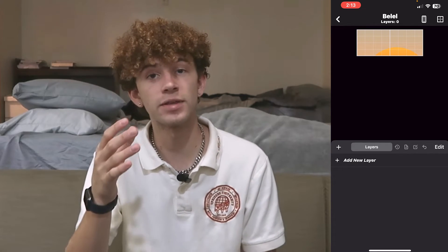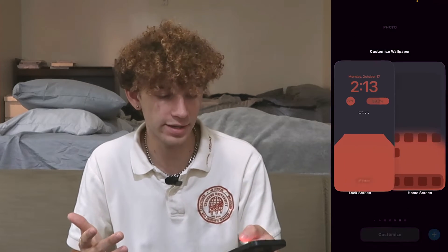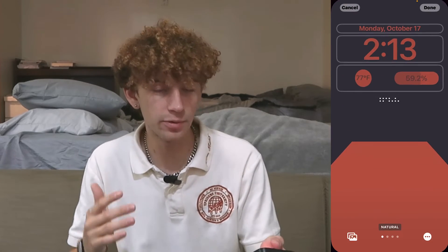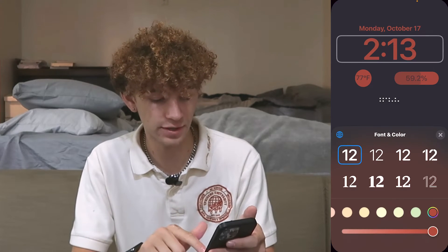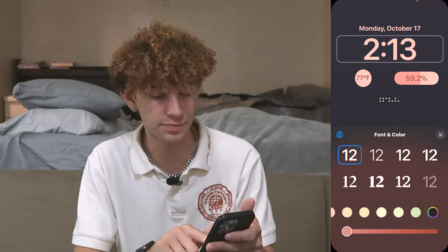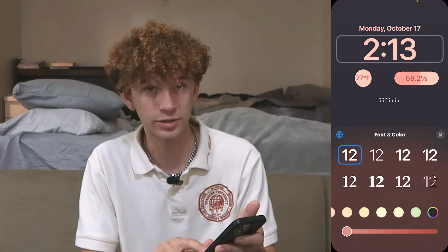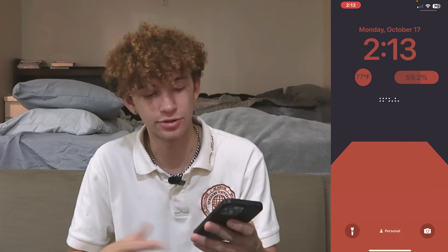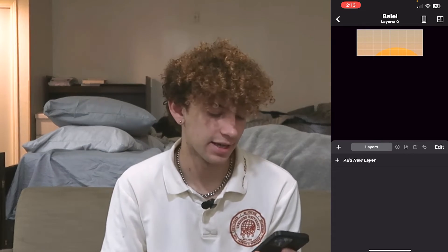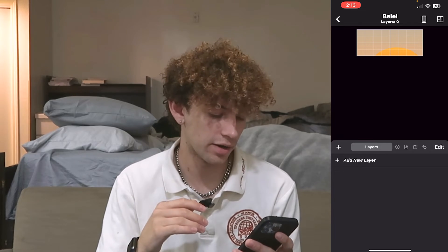Another thing to keep in mind is that color is not something you really get to pick with your lock screen widgets. If you go to customize, the only way to change color is through Apple's interface — you can change the brightness, but this changes all the widgets together. You can't customize the color for a specific widget. The most you can do is make it lighter or darker, so color isn't something you really want to worry about when designing.